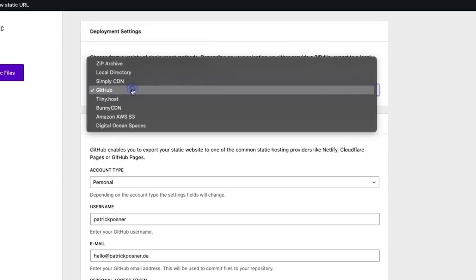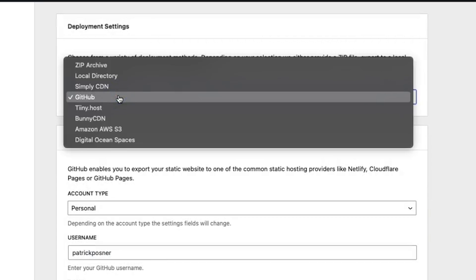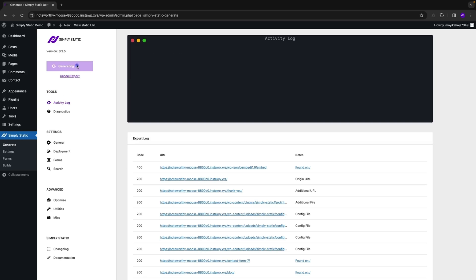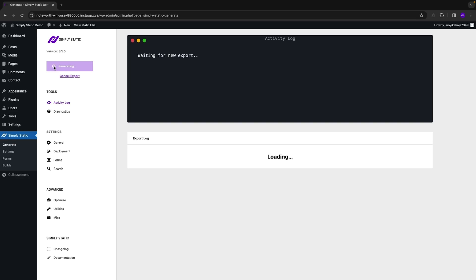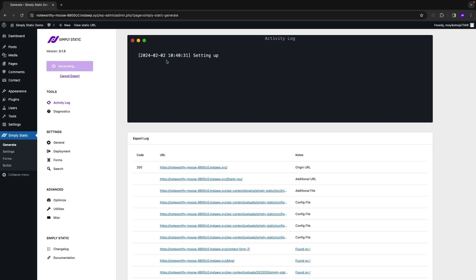To get started, click on the deployment tab and select one of the integrations. You can choose from top-level providers like GitHub and Amazon AWS to host your new static website. Once you select a provider and customize settings, you just need to click the generate static files button. The activity log and export log will populate dynamically with all your site's existing files. And boom, your brand new static website is up and running, and you didn't need expensive software to do it — all you need is Simply Static.